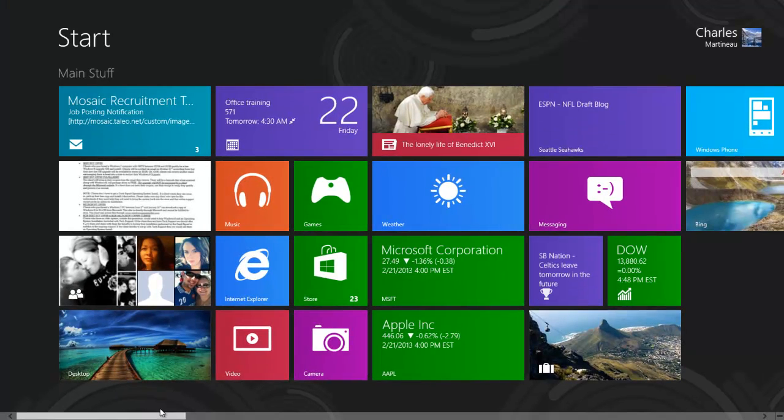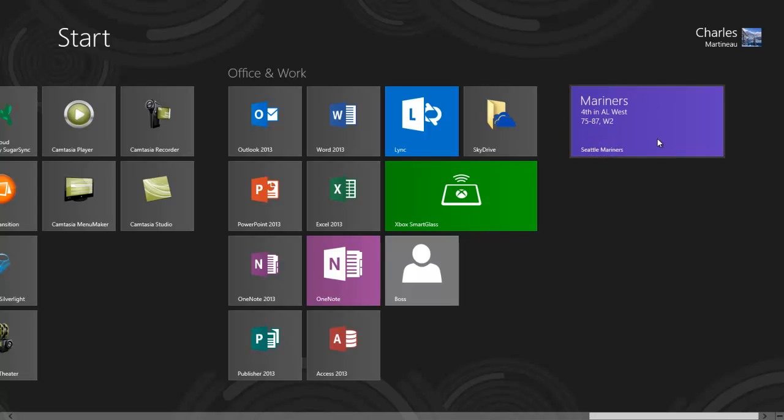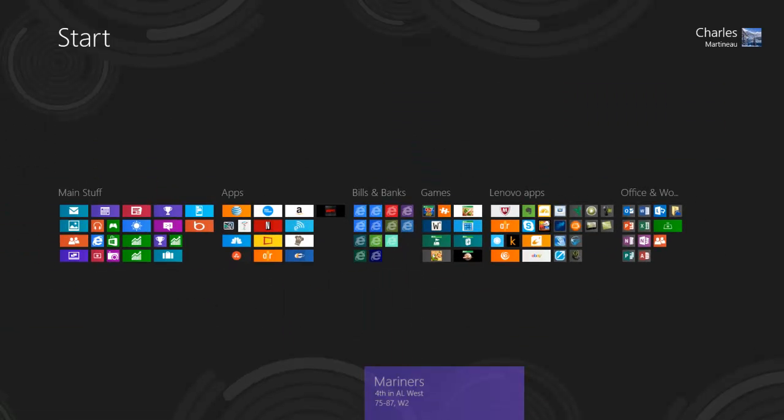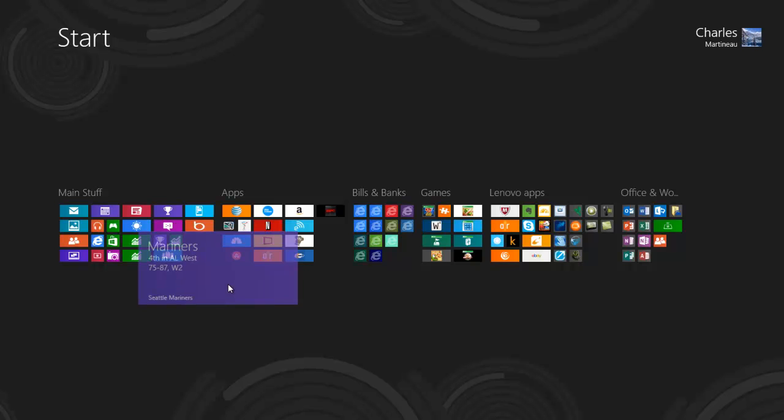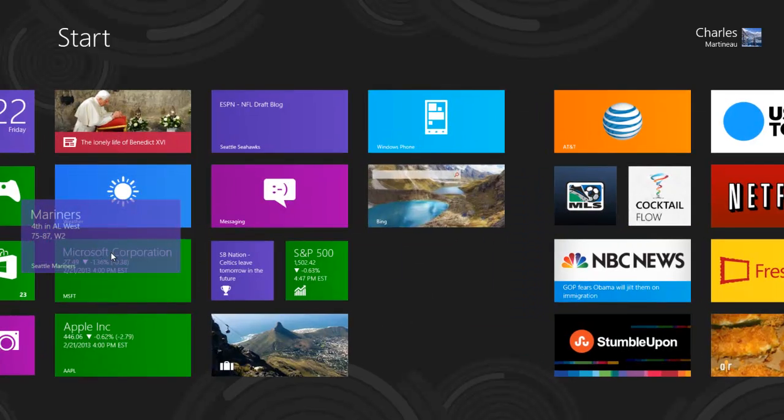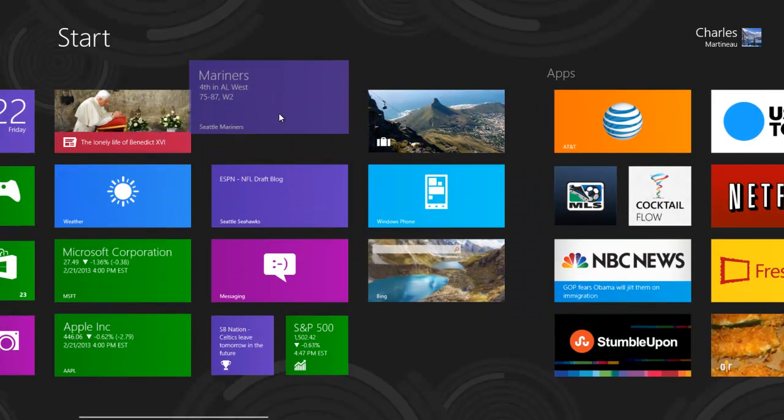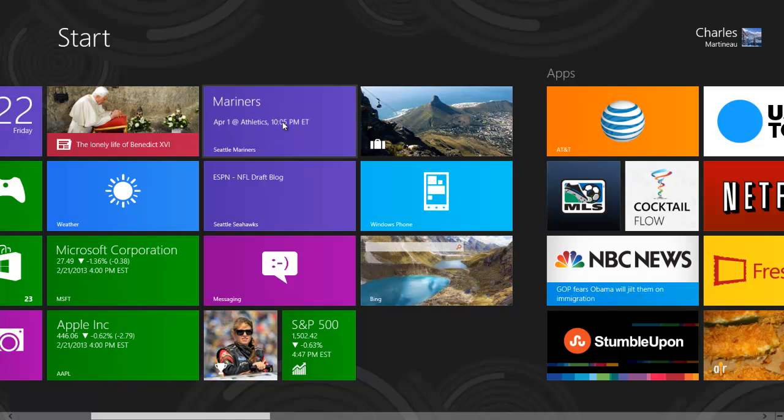Now, when I go back to my start screen, it puts it all the way at the back. And it's really easy for me to just kind of hold it on that scroll bar down there, bring it over to this group of tiles here, and snap it right back where it was.